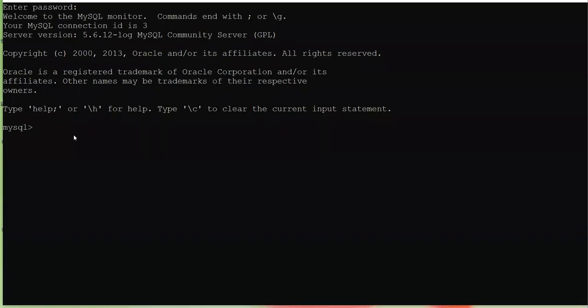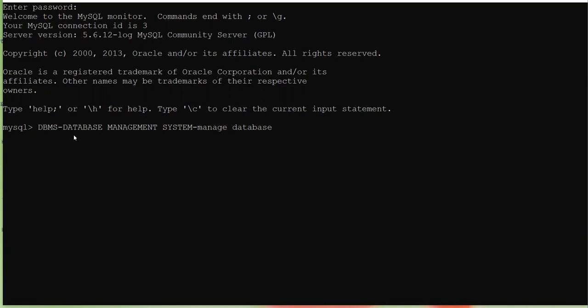We are going to start MySQL today. MySQL is a DBMS software. DBMS means Database Management System — a software that is used to manage the database effectively and efficiently.